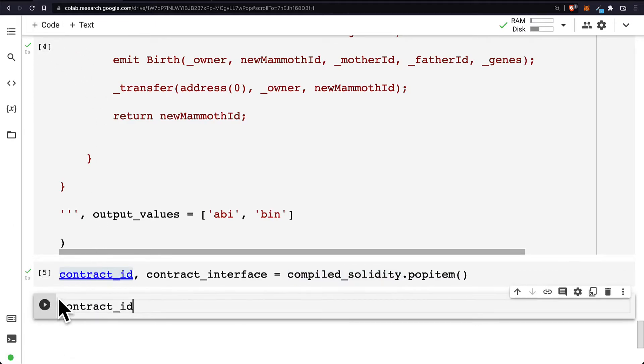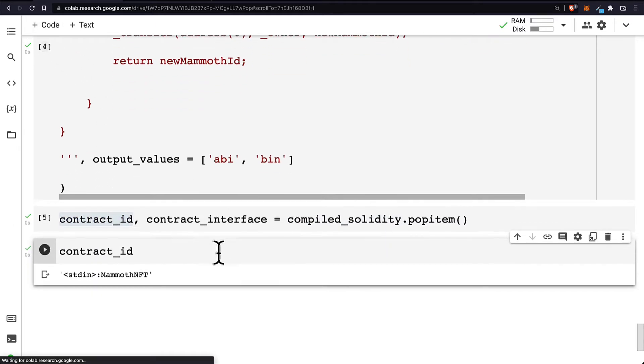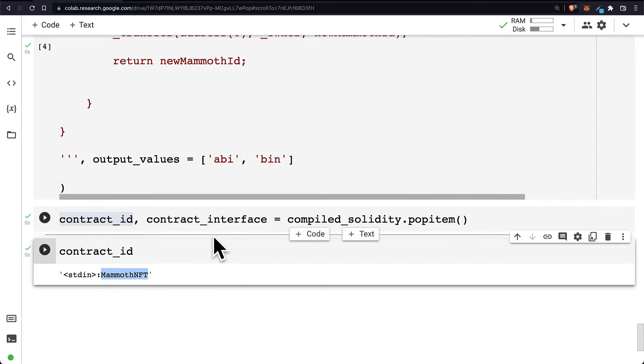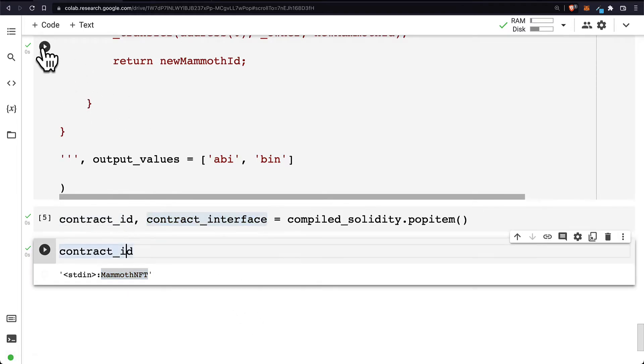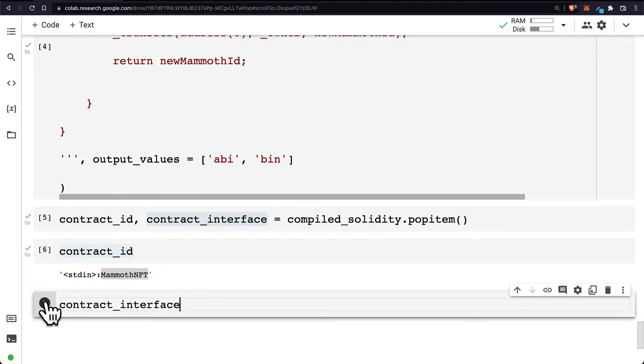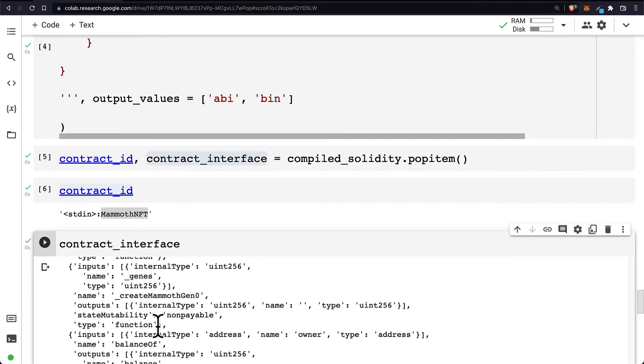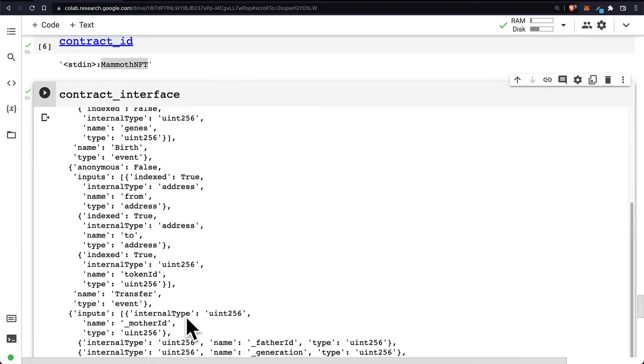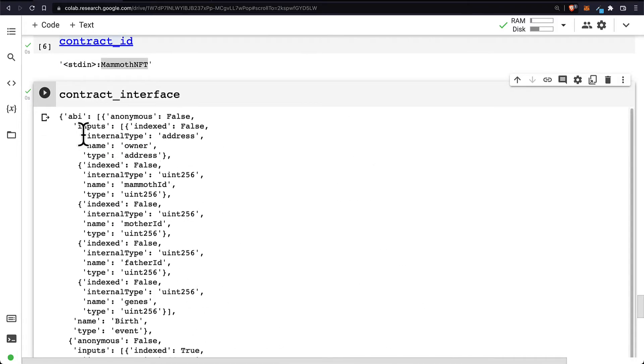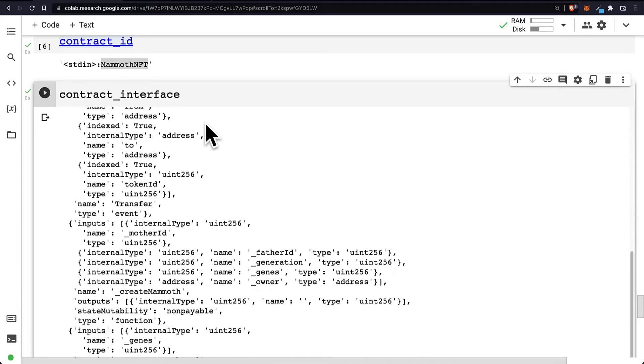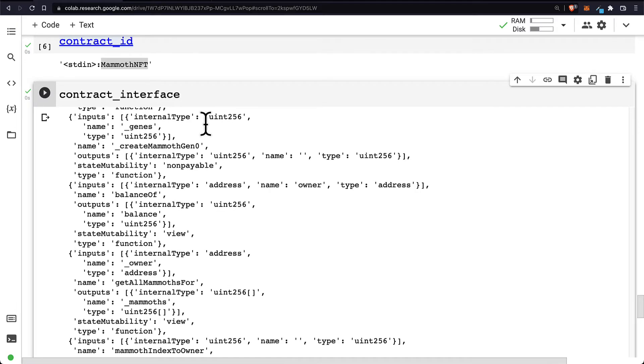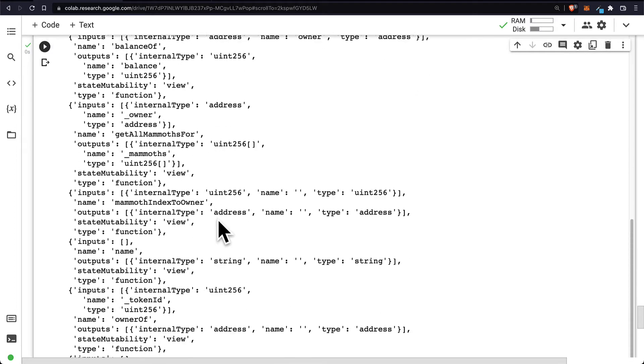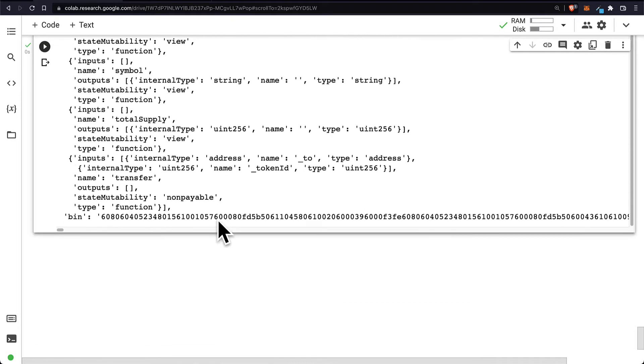Then we can inspect, get the contract ID. Okay, so the contract ID is MammothNFT. We can also get the contract interface which is here, containing the ABI or the data of the contract, and as well the bin, so the bytecode.